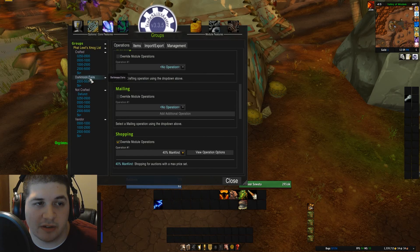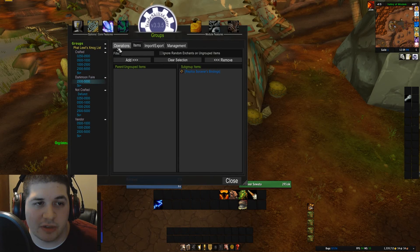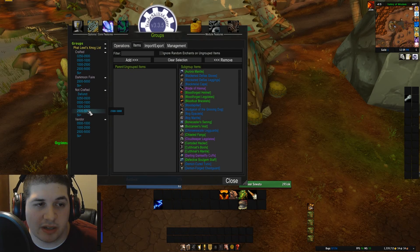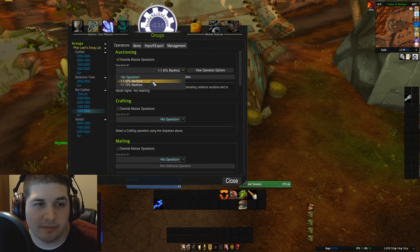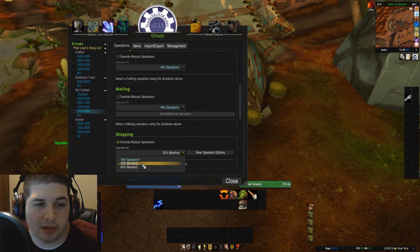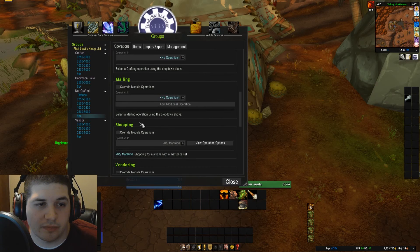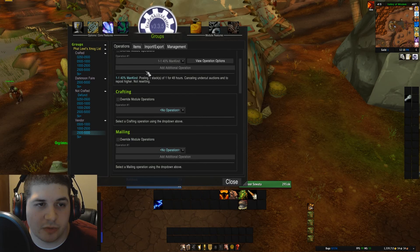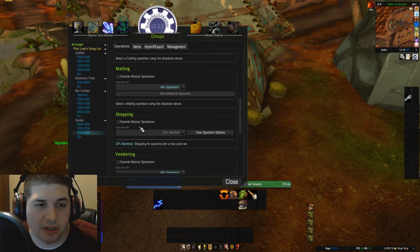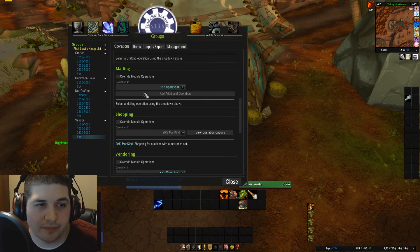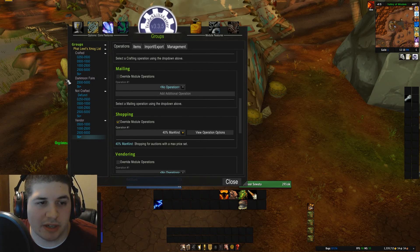And shopping: 40%. I did that for this one, so these ones by default will be 70% and 40%. Same thing down here — there's a 2,500 gold group: 70%, and shopping 40%. The 5,000 gold group. And the last one here: 70% and 40%. And that is it — we are all set up to go ahead and do a shopping scan.